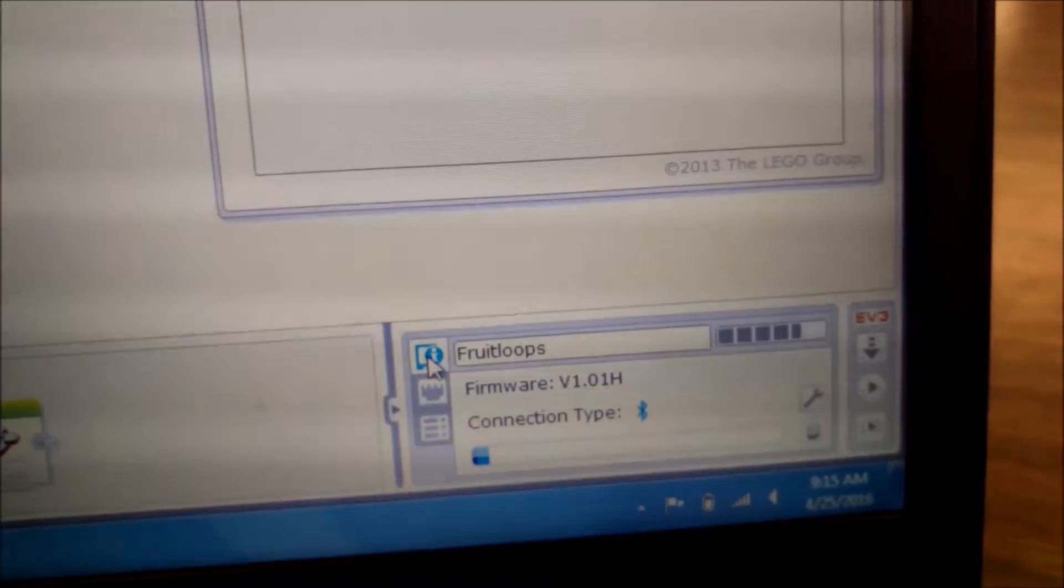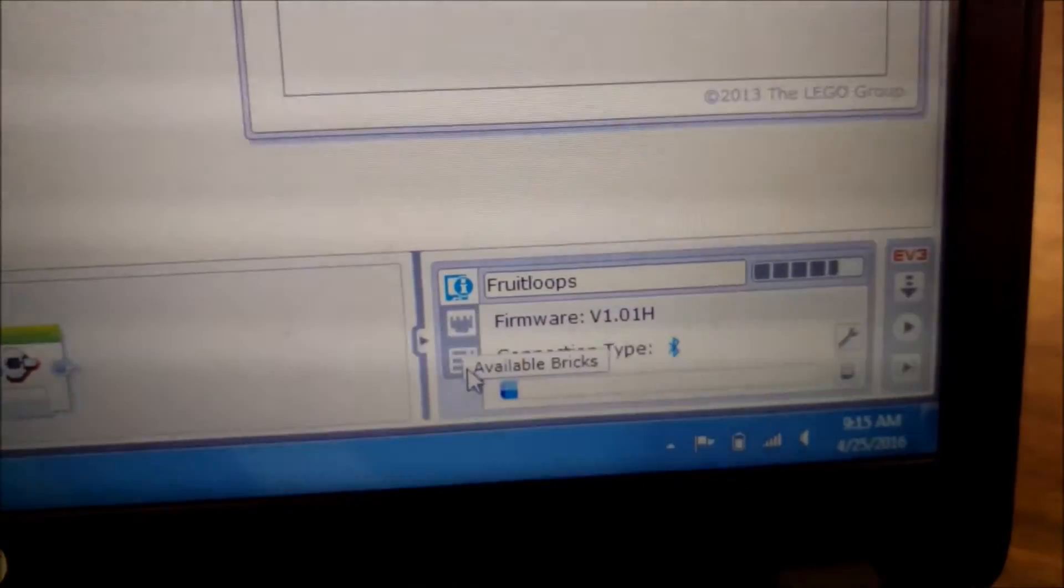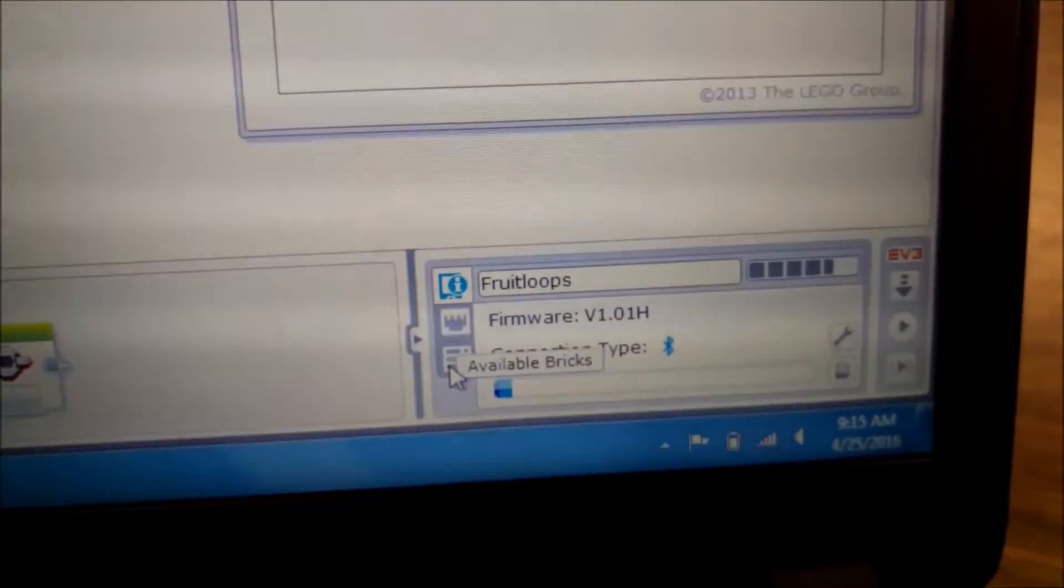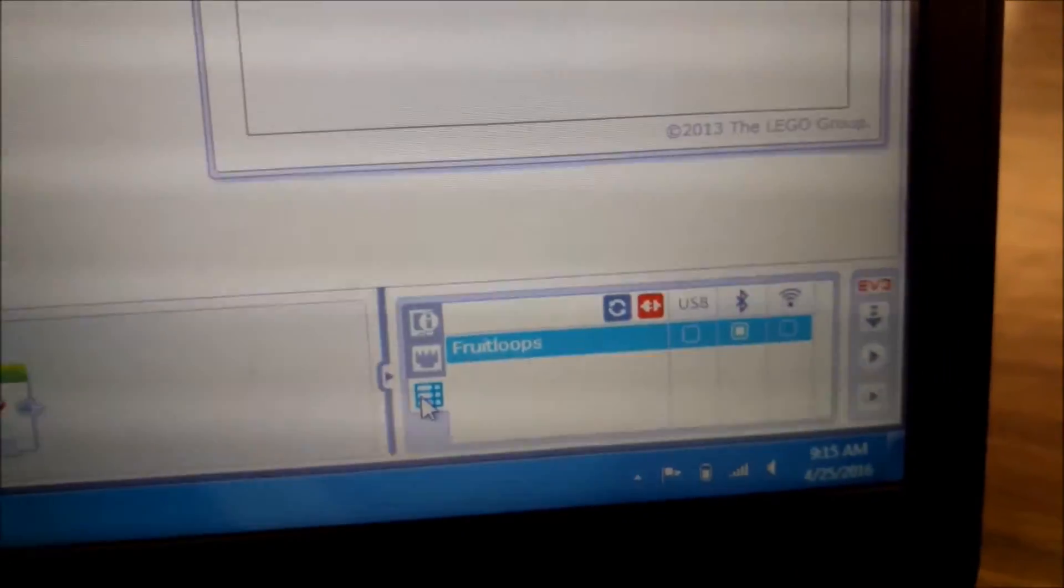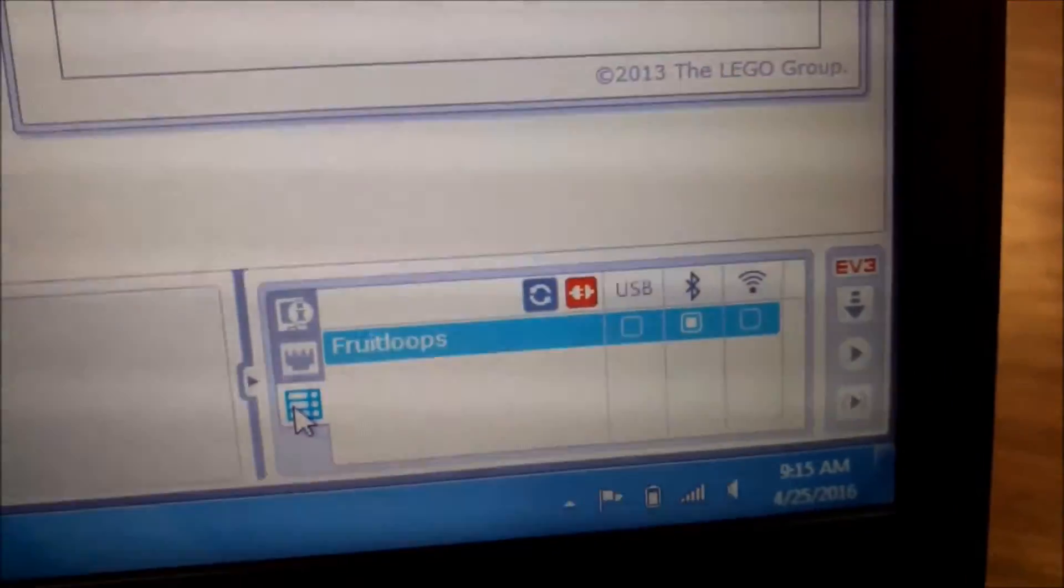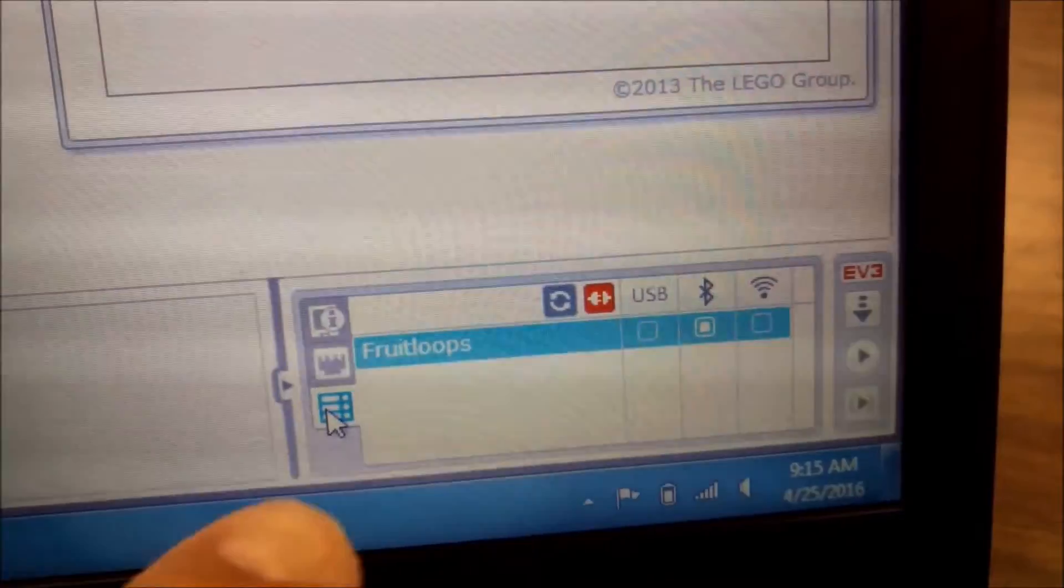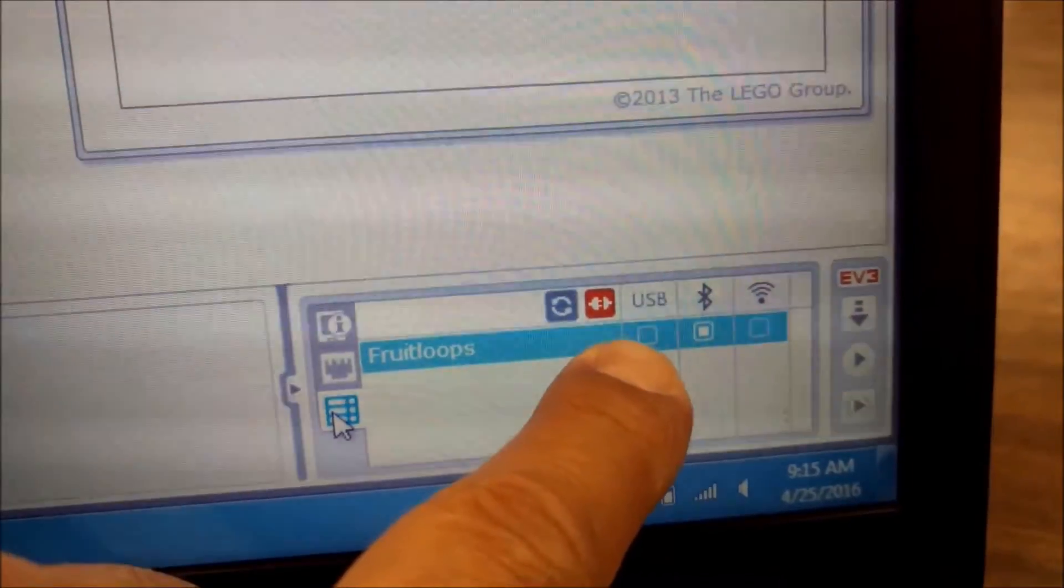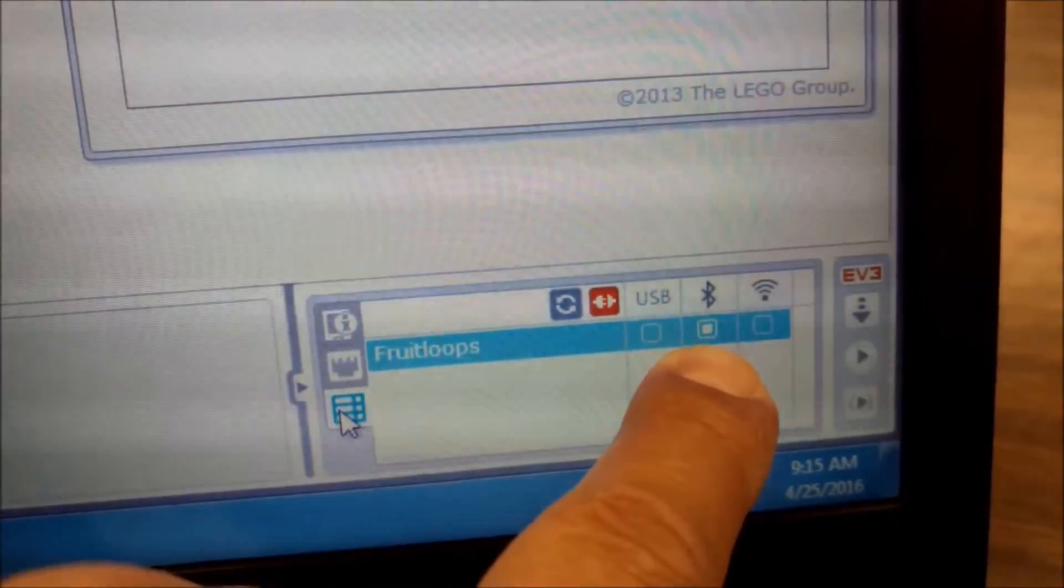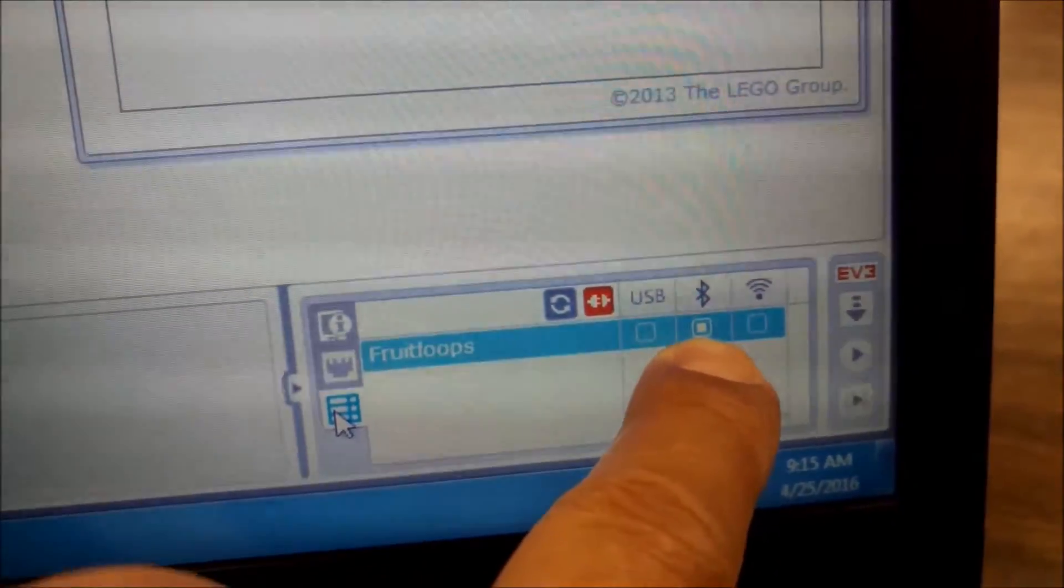What we want to do is scroll down right to here to available bricks. And there's Fruit Loops showing that we could have had a USB connection, but we want a Bluetooth connection.